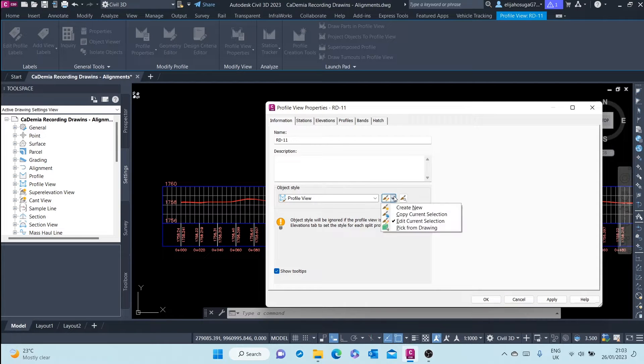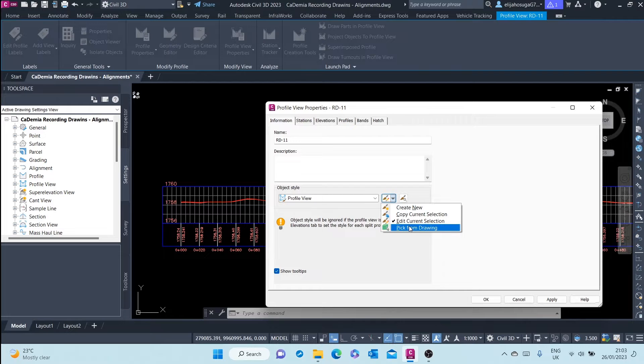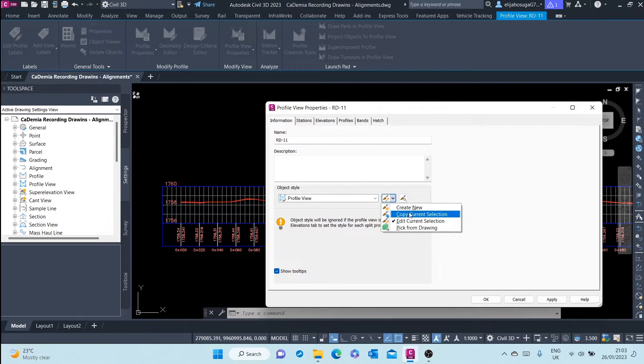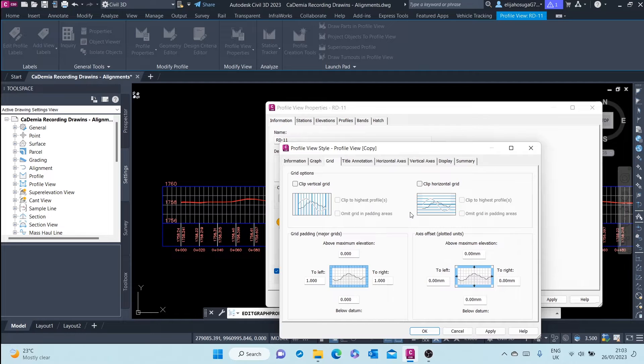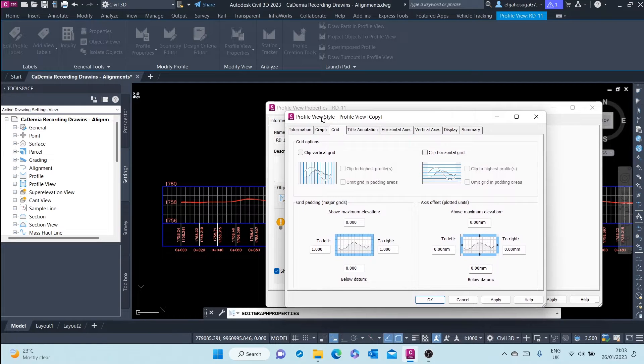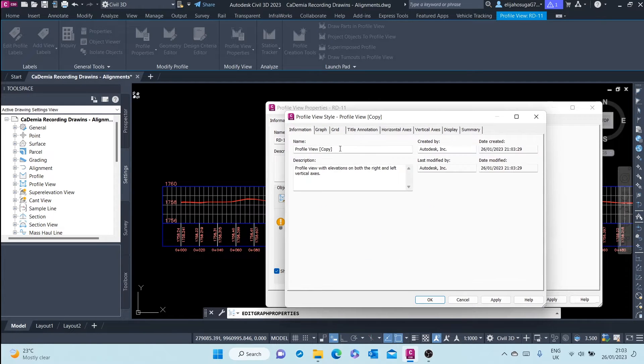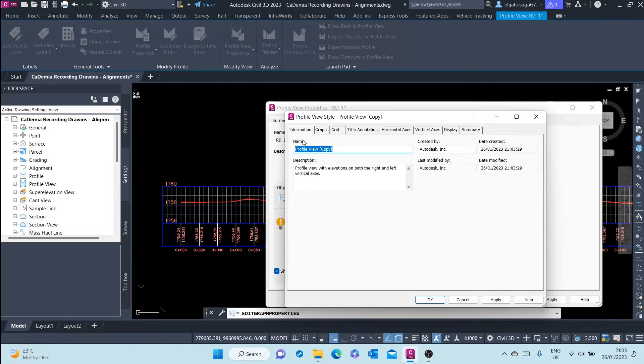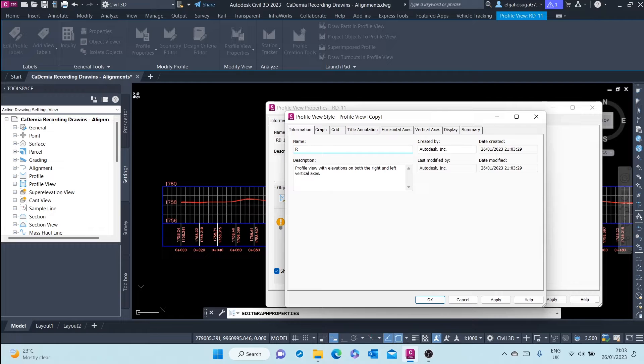So what we'll do is we'll copy current selection and then create our own. All right, we have a copy of profile view style, profile view copy. Now we'll change this to AD1 profile view.